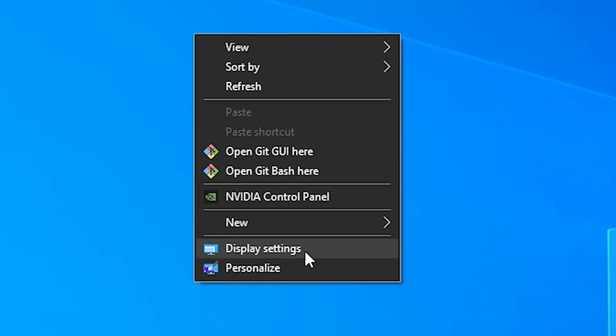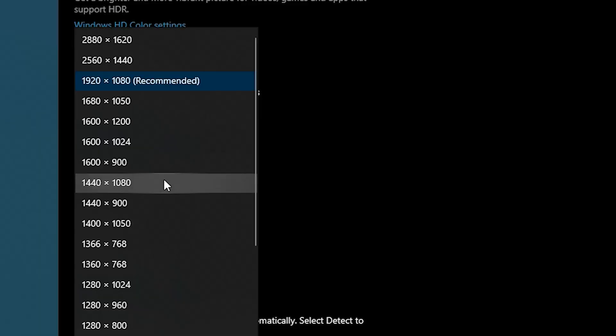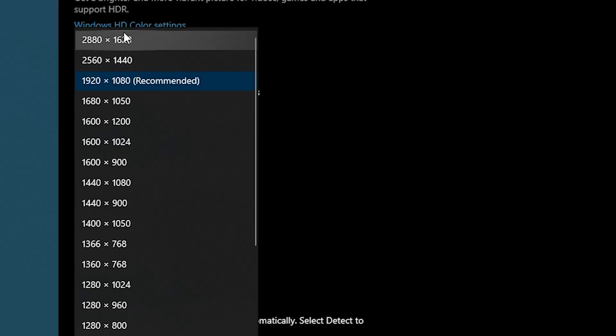Next, you need to go to Display Settings and select one of these resolutions to apply to your desktop. Since we are going to use the game in windowed borderless mode, I will select the 1620p resolution and apply it.